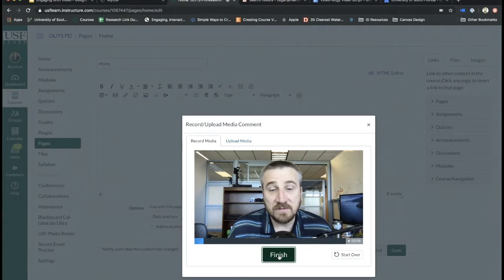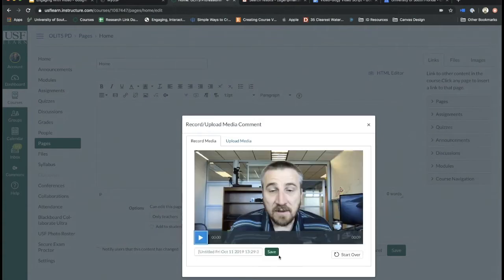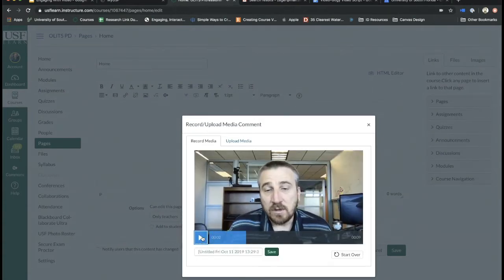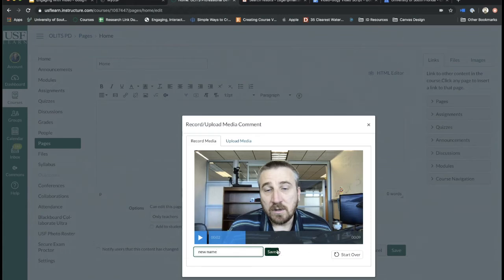At that point, you can watch the video again, review it to make sure it's what you want it to be. If you like it, you can create the name and then save it. If you don't like it, you can hit the start over button and you can try again.